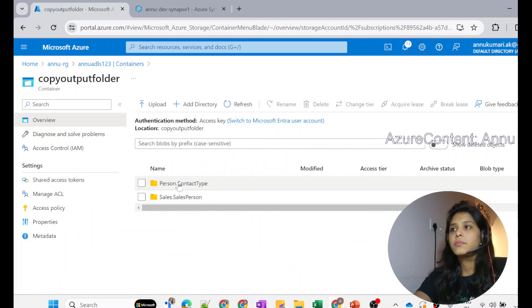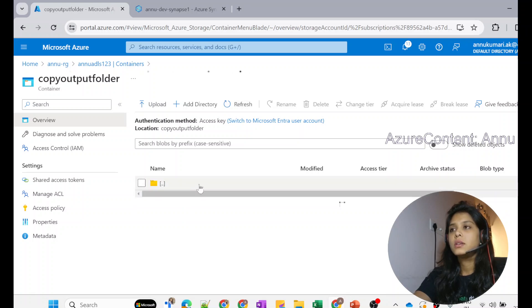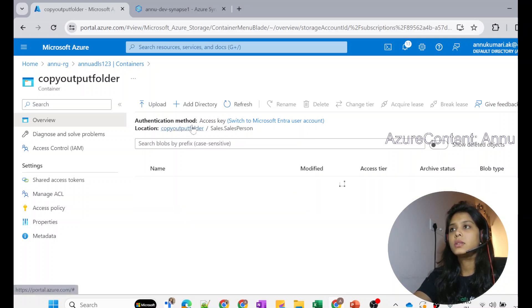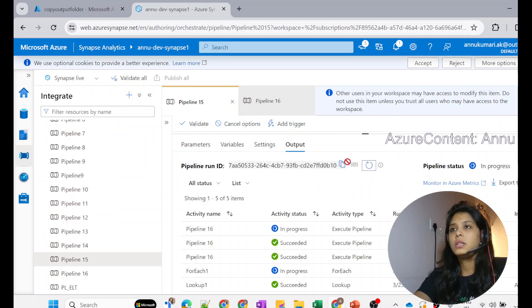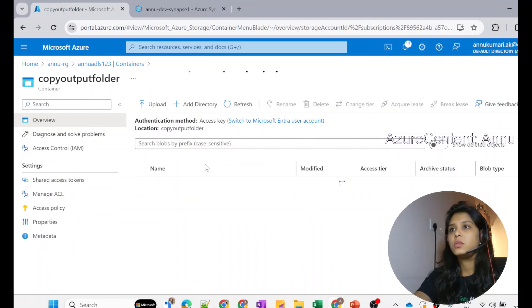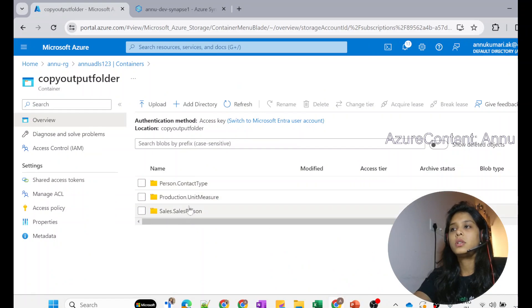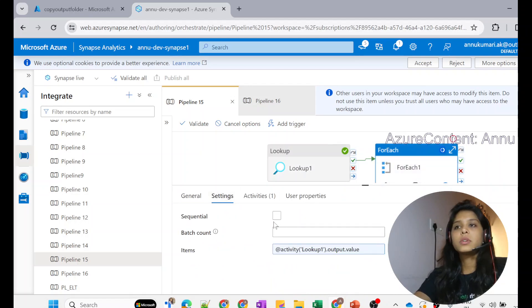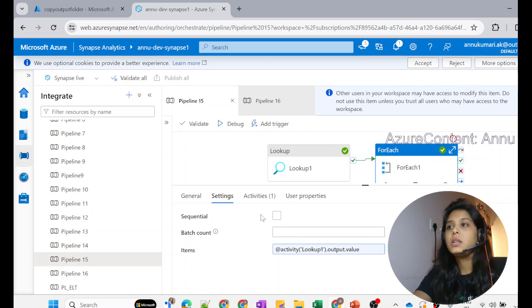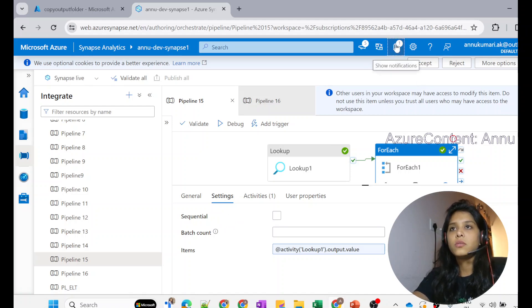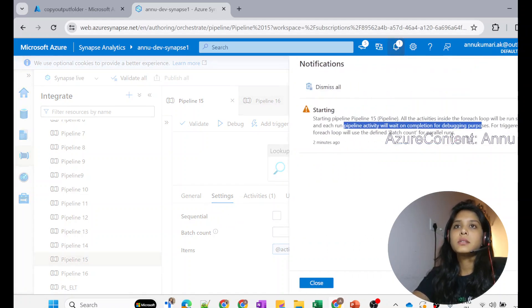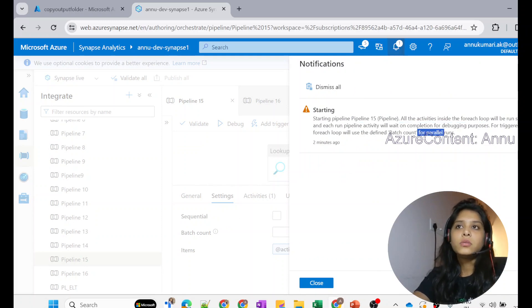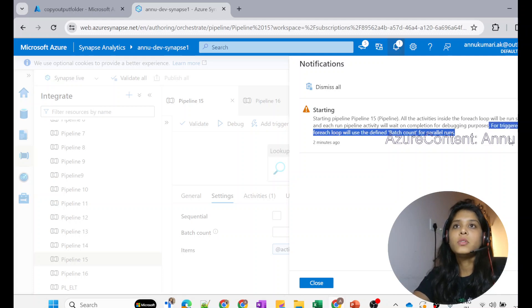Two files got successfully copied as CSV files inside their respective folders. Once the second iteration completed, it triggered the third iteration. The third folder was also created. So even though our intention was to run each execute pipeline activity in parallel, it still ran sequentially, throwing the warning that execution will happen sequentially and you need triggered runs for parallel.